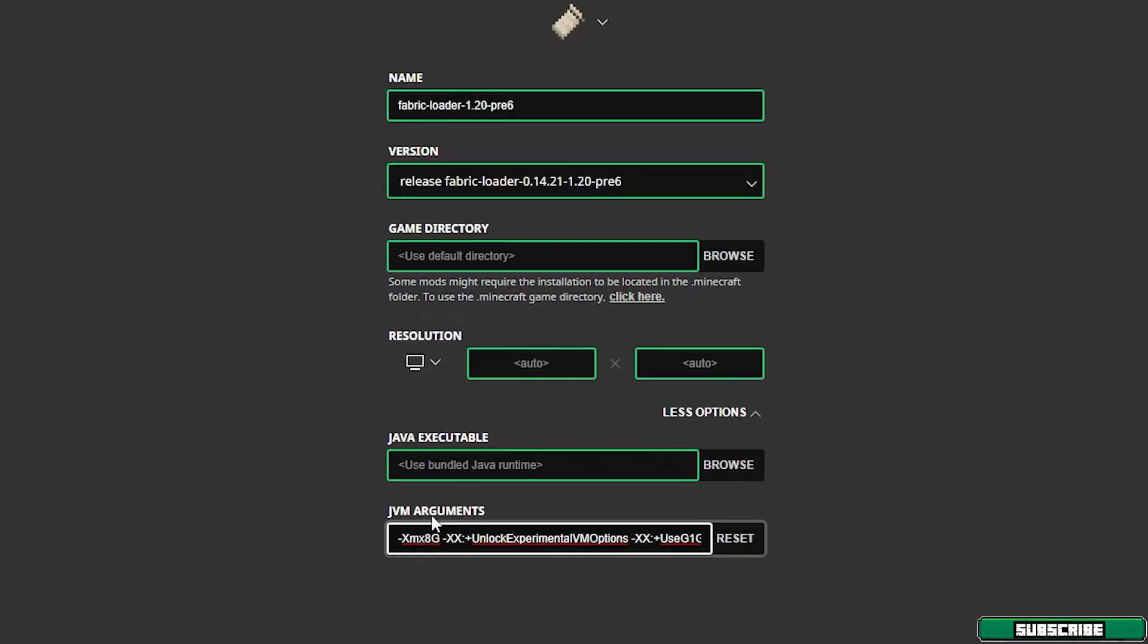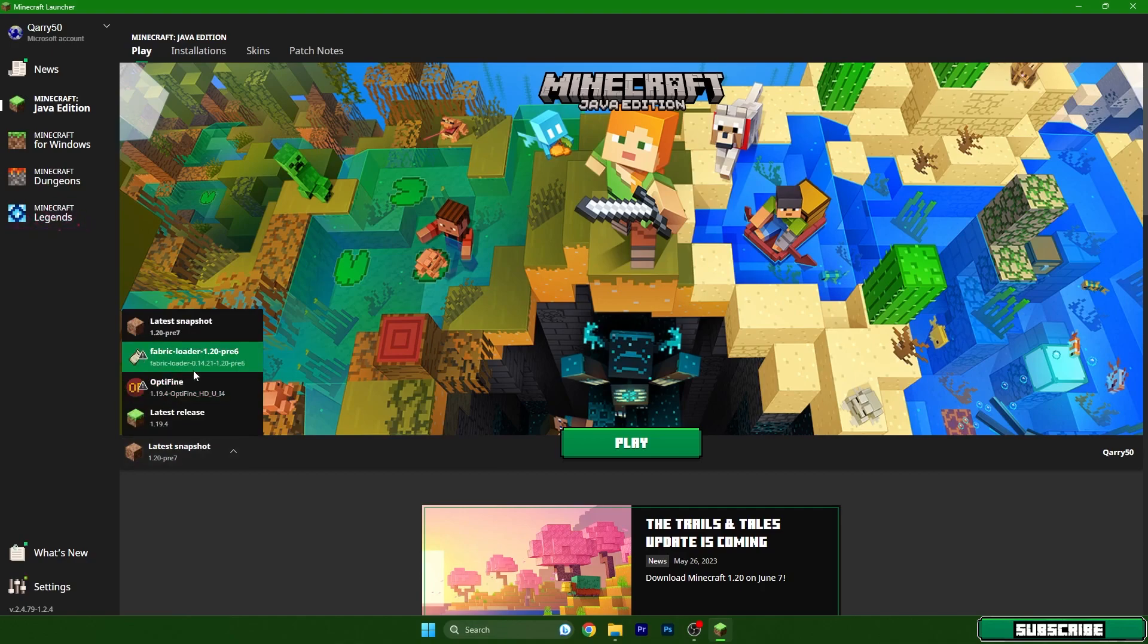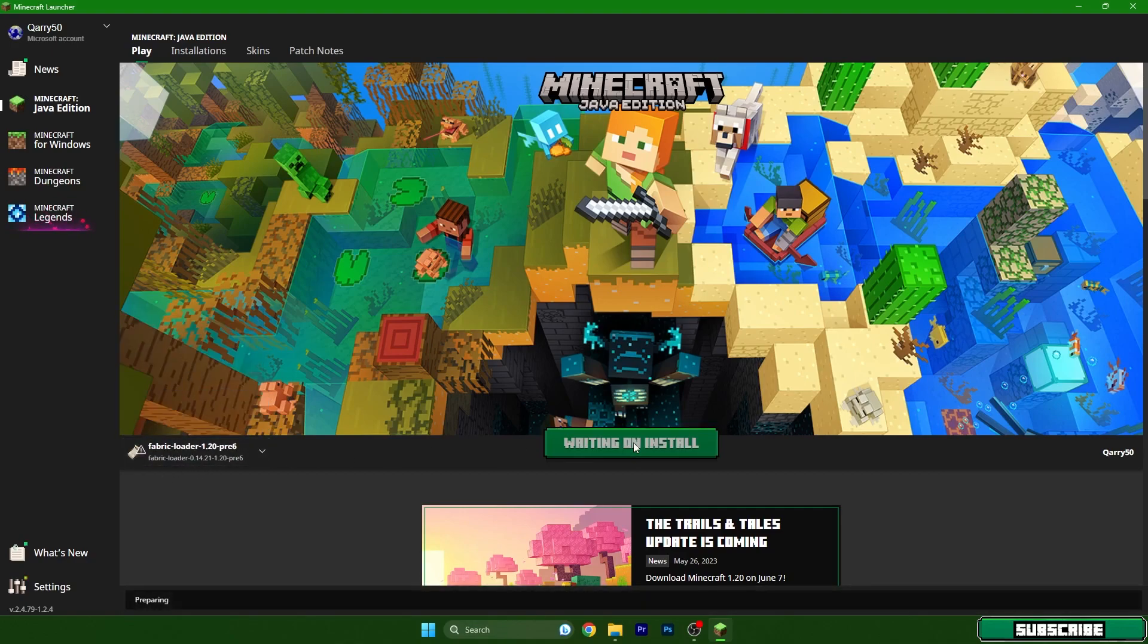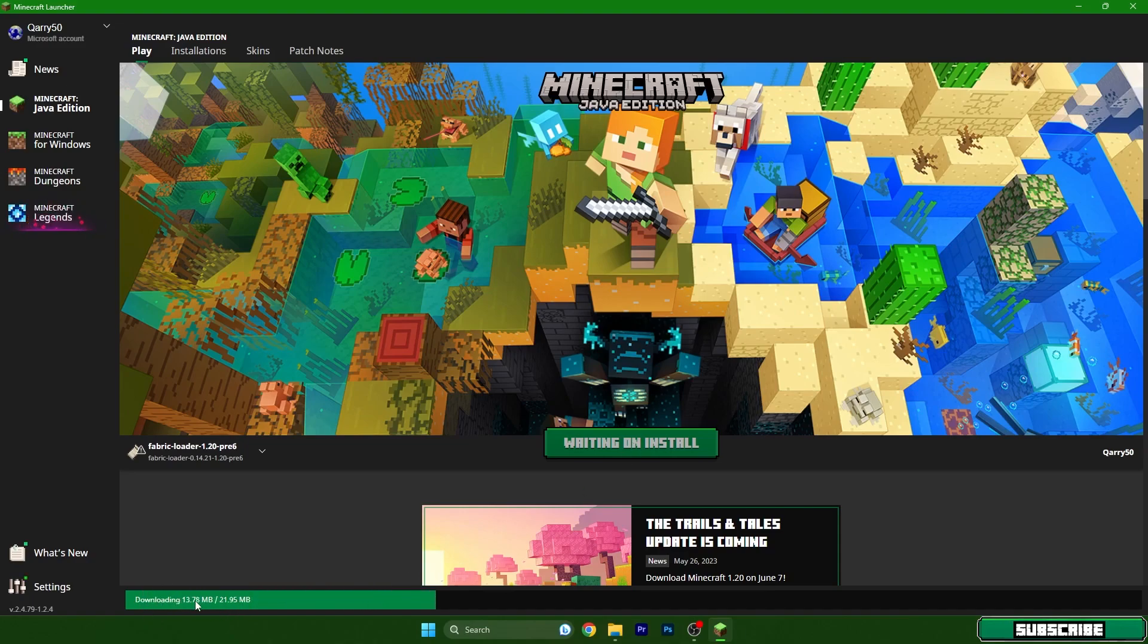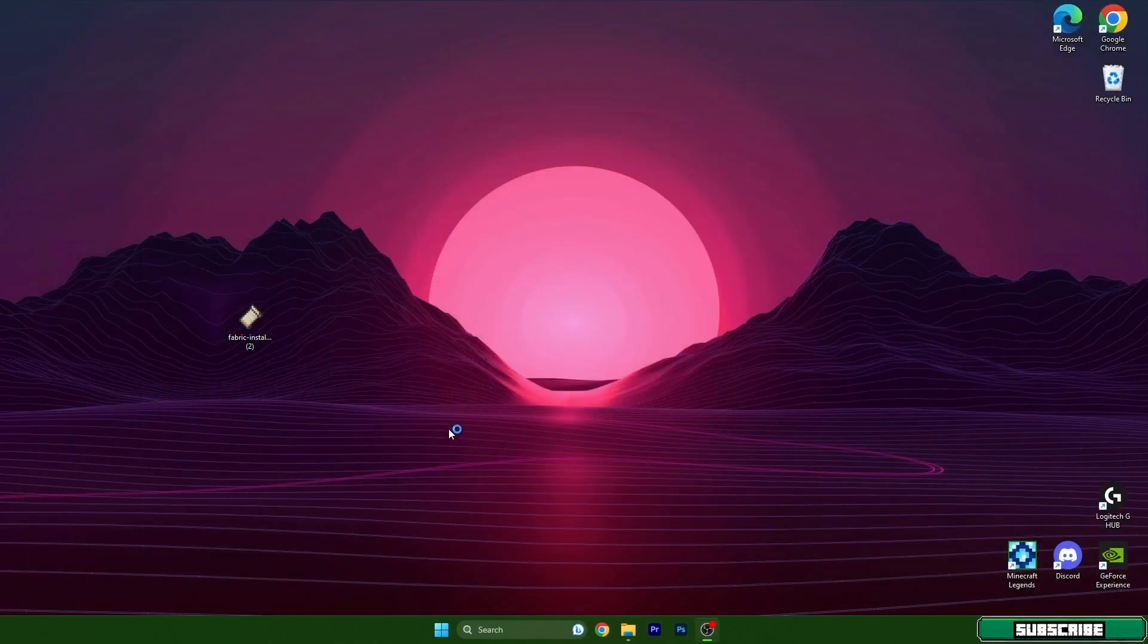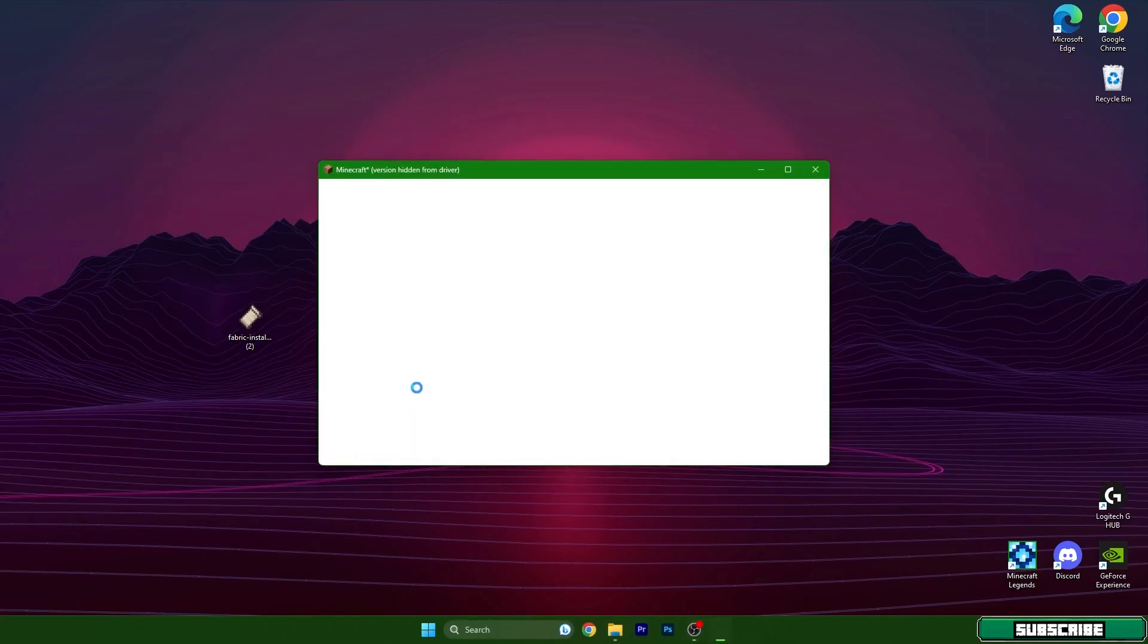We are back in the Minecraft launcher and let's choose Fabric Loader in here. Do that please and hit play. It will take a couple of seconds because it's downloading something and also installing. Just wait for it to turn on and then we will be in the Minecraft menu and I'll show you what to do next. It's kind of easy, you just need to follow all of my steps.